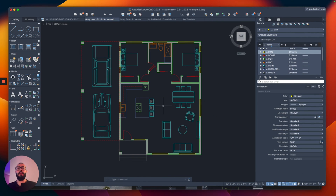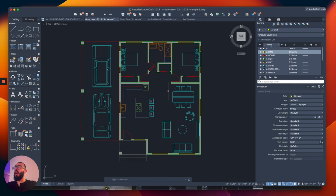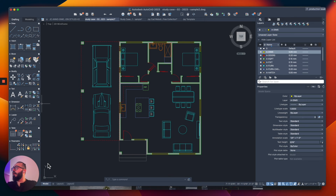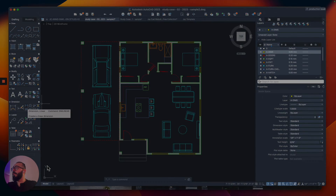The first thing I want to cover is the dimension commands. AutoCAD actually has multiple dimension commands — essentially commands that allow you to show dimensions on your drawing. I'm going to be focusing specifically in this video on the dimension linear command, which you can find on the left side where it says dimension. It's the one that says dimension linear.